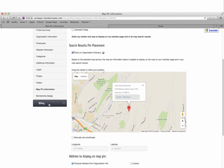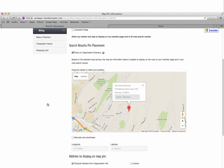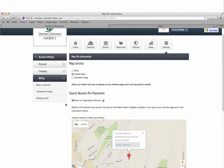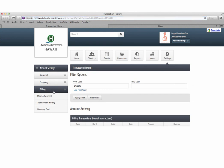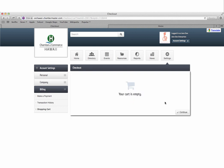Lastly, you can make payments and view your transaction history using the billing tab as well as see anything within your active shopping cart. We're excited to offer Chambermaster to you to help promote your business.